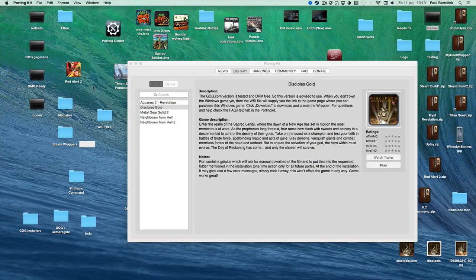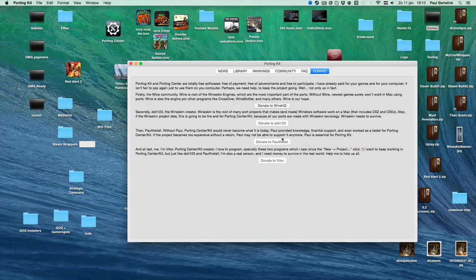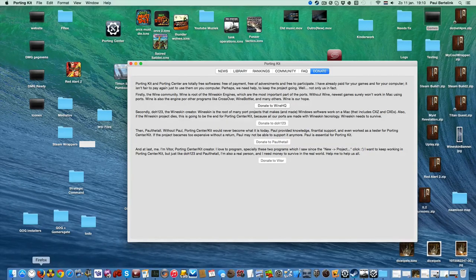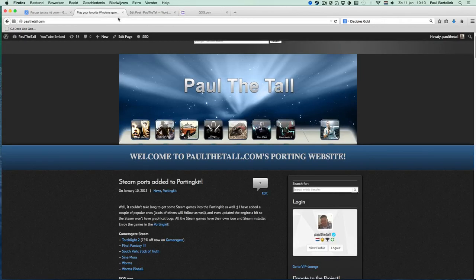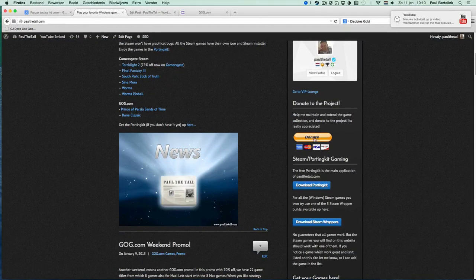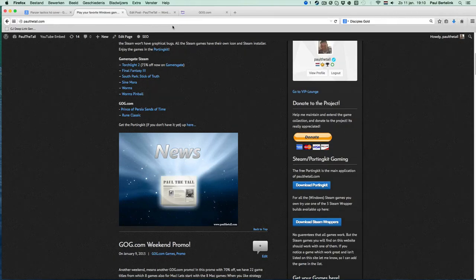Thank you for watching — see you back on PaulDeTol.com. If you love the work I do, you can always donate to my website, become a premium member, and support my work. Click on the Donate button to donate, or on the website as well. Go onto the portal, click Donate, and then you can support my project. Thank you for watching and see you back on PaulDeTol.com.